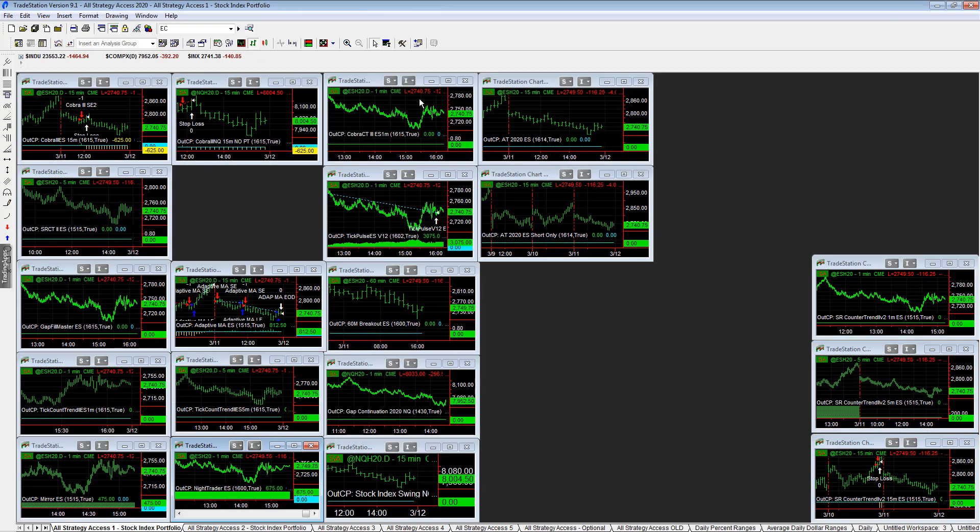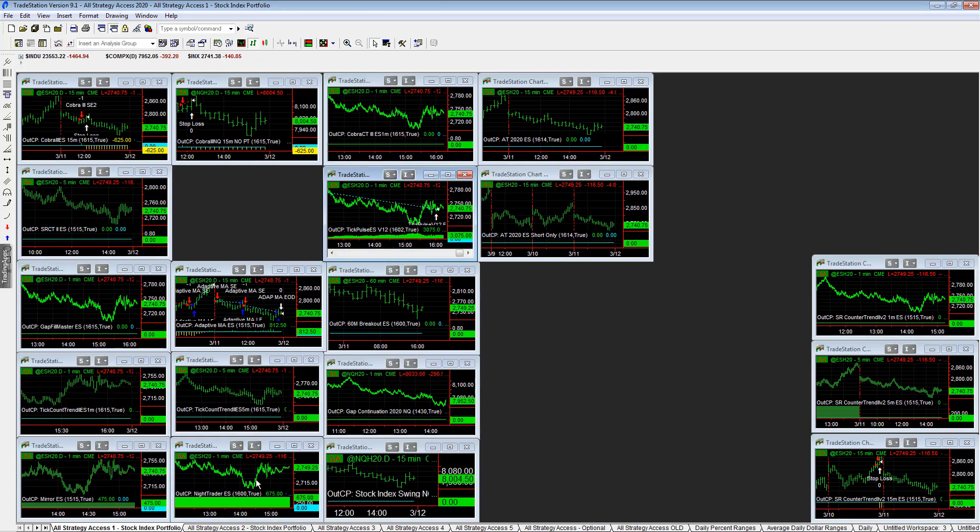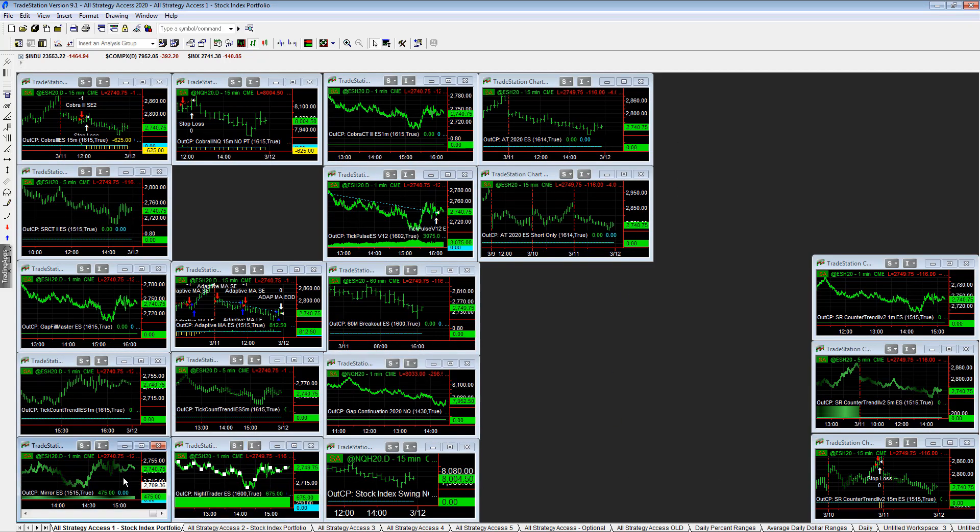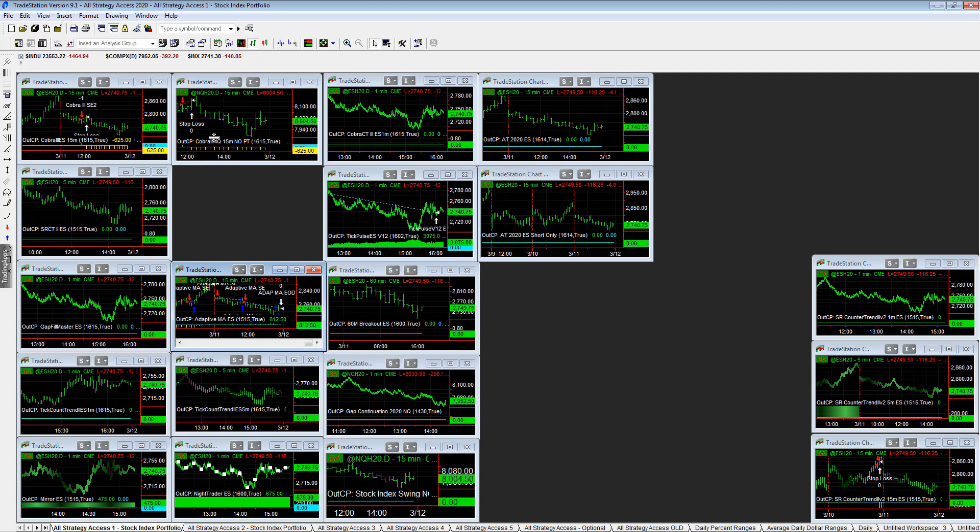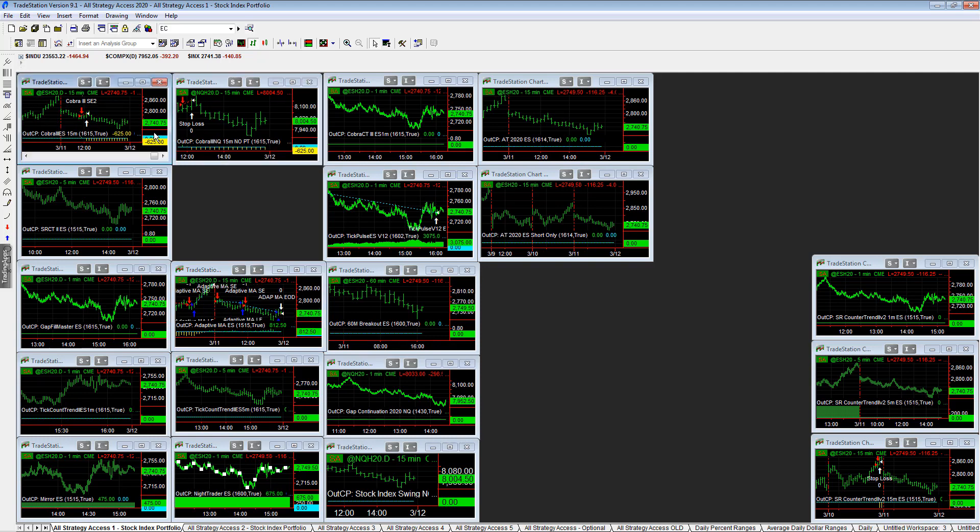Let's take a look at the other trades. Those are the trades on the day. So we have one, two, three, four, five, six trades in this workspace. Four winners and two losers. Let's take a look at the results here.